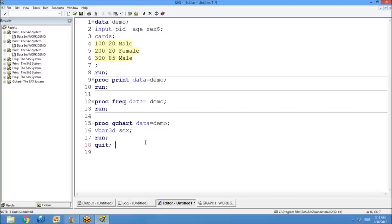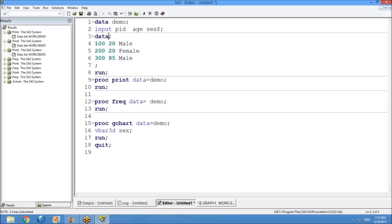Student question: When writing a query to input observations, there's a command called DATALINES. Answer: CARDS and DATALINES are both the same — you can write either one and both will work.